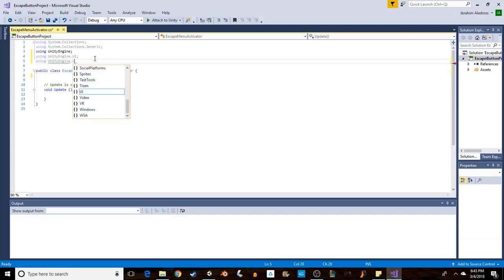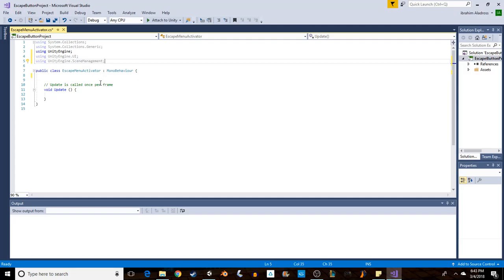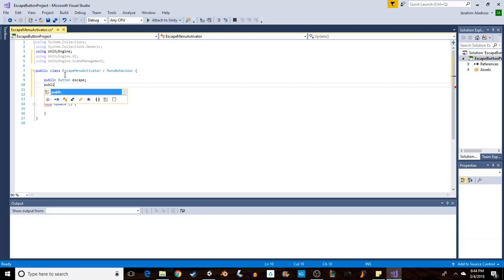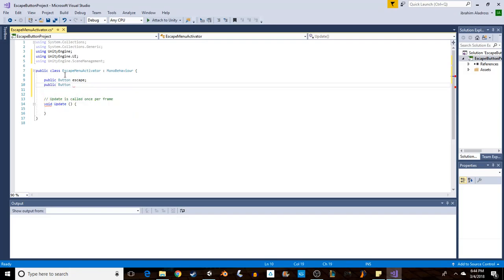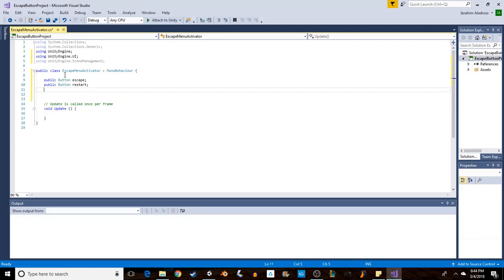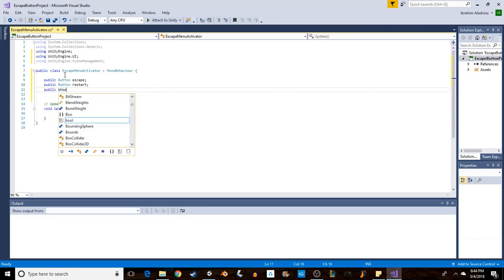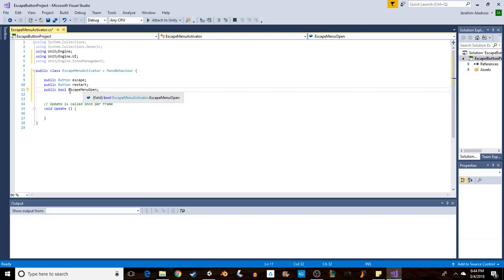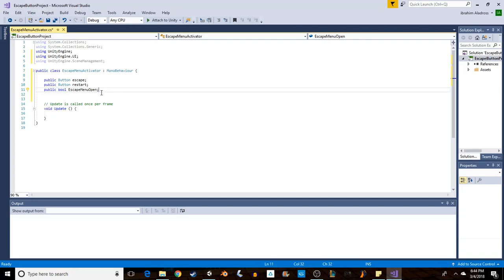Because I want to be able to restart the level that I'm currently on. So we need to create a couple of variables here. The first one's a button for the escape button, and the second one is a button for the restart button, and we also need a bool for 'escapeMenuOpen'. We want to know if it's open or closed.